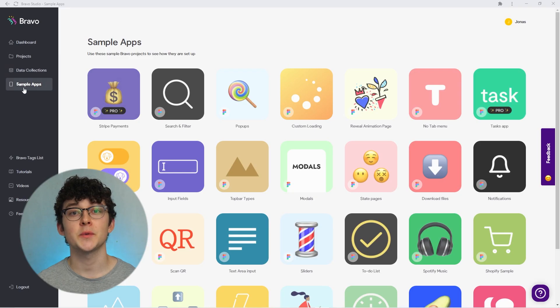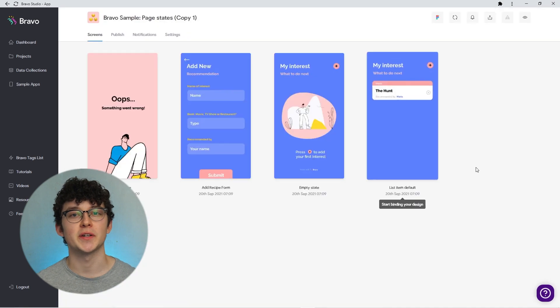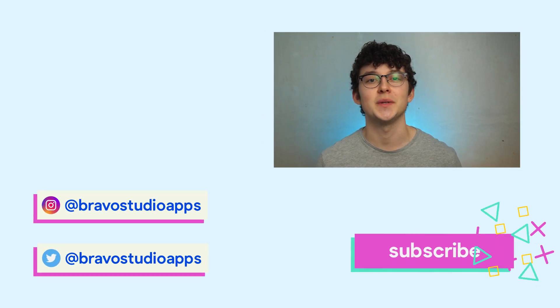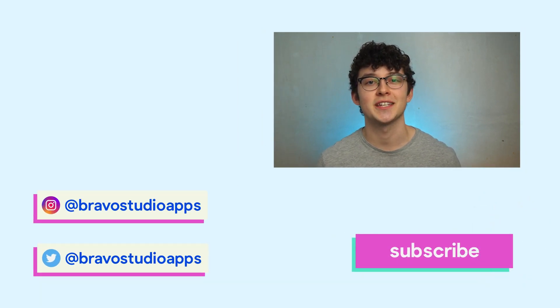This is a powerful tool, so I encourage you to try some things out. As always, the Figma file we used in this episode is linked below — and this time you can even get it in the sample app section of Bravo where you can import it directly. I appreciate you making it this far. Thank you for watching, and I'll see you for a new episode of Build It with Jonas next Tuesday. Bye!